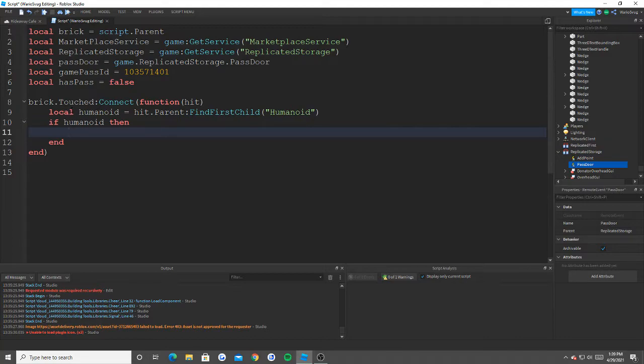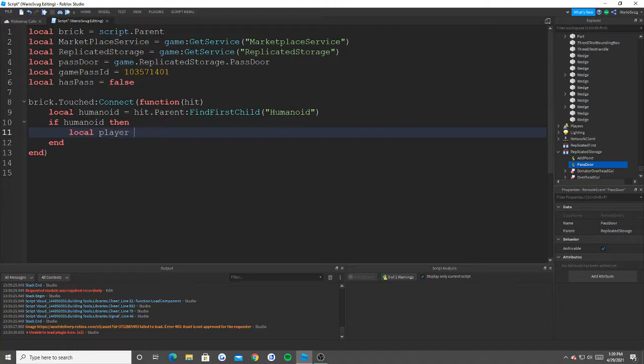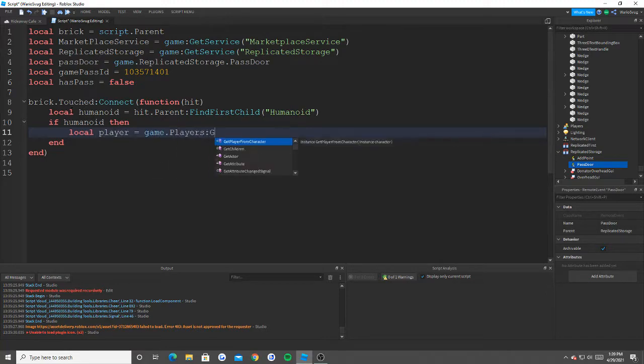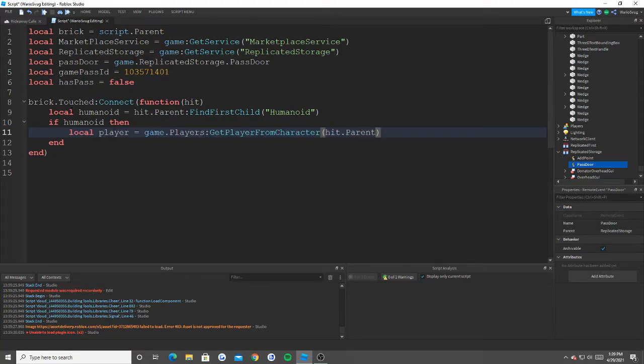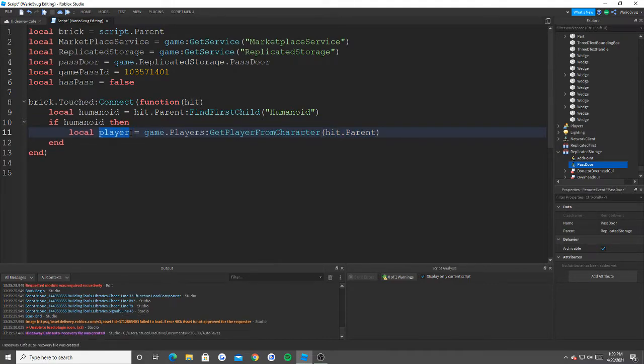So the first thing we need to do: local humanoid equals hit dot parent find first child humanoid. Basically what we're doing here is that we're checking to see if the thing that touches the button is a human. And now what we need to do is get our player: game dot players get player from character hit dot parent. So our hits parent is going to be our character and you'll see why we need the player from the character.